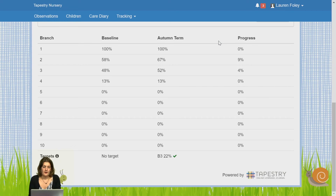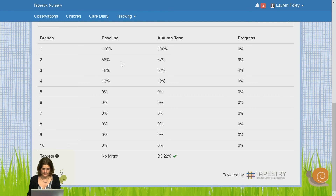That will open up this chart, which will show you the percentage score for the child in each branch in each term, allow you to compare the two, and show you how much progress has been made.